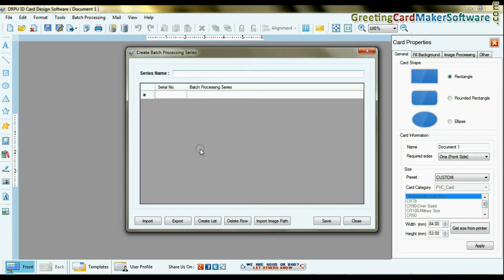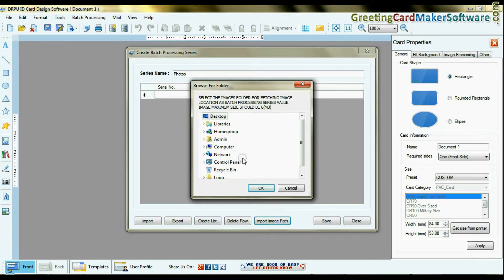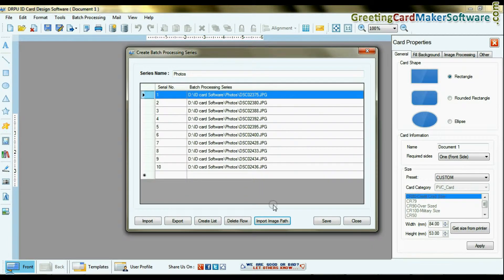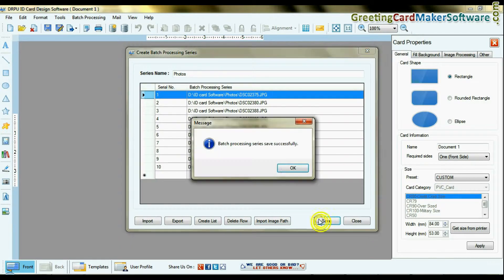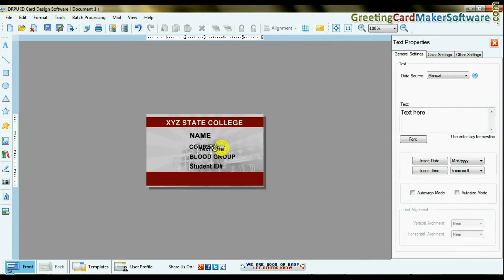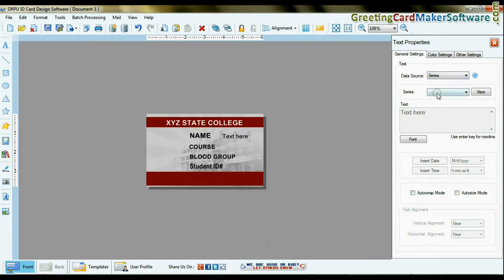You can also create a series of student photographs using the import image path option. Now add student details on the ID card using the text option and select the data source as manual or series.